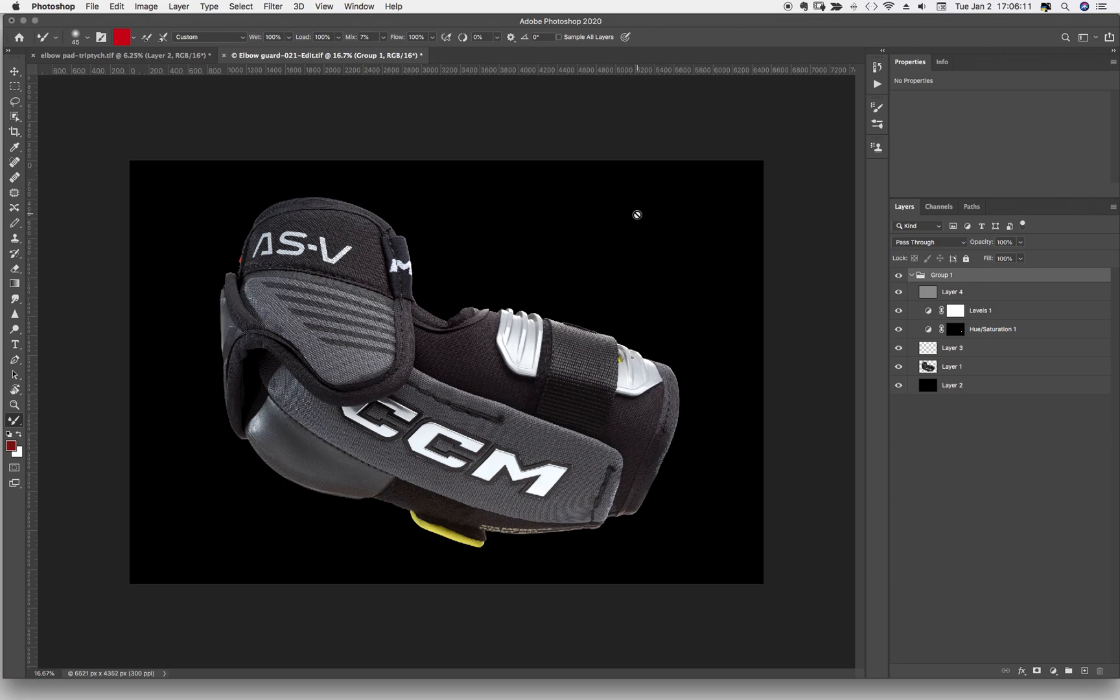So first things first I grabbed both of the guards to come as a pair. And I photographed them in exactly the same way. I just had to flip the lights around as I switched from left to right.